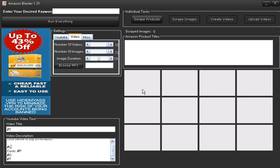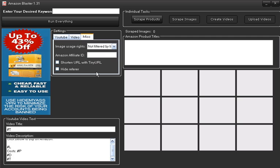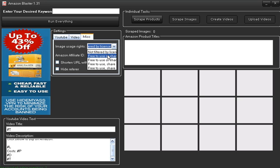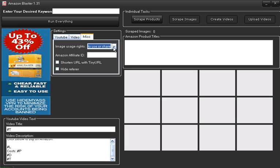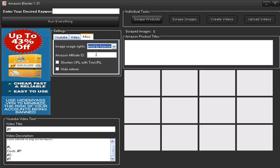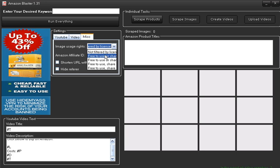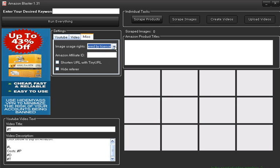The images that you're going to scrape from Google - you have to use your common sense here because some images you can find out to your cost that you are using images that you shouldn't. So you have to be careful with the images there, not filtered by license or free to use.